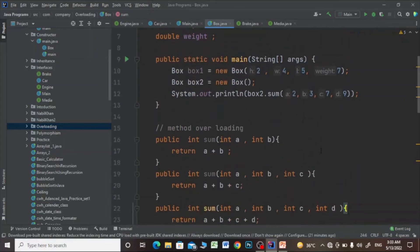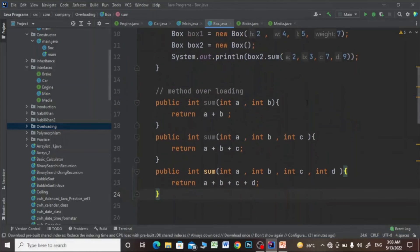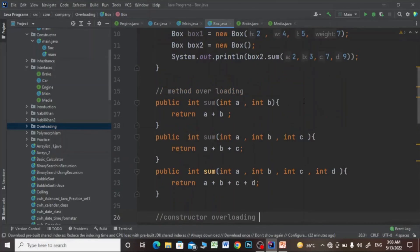So this is method overloading and this is constructor overloading. That's all about it — hope you liked the video.